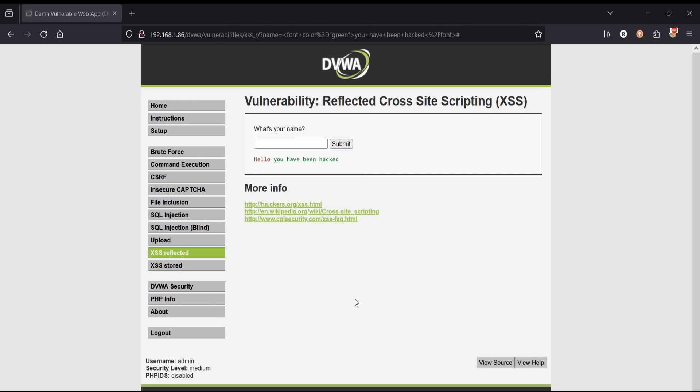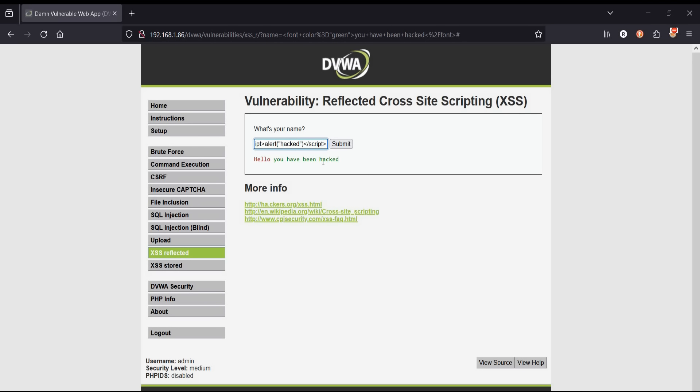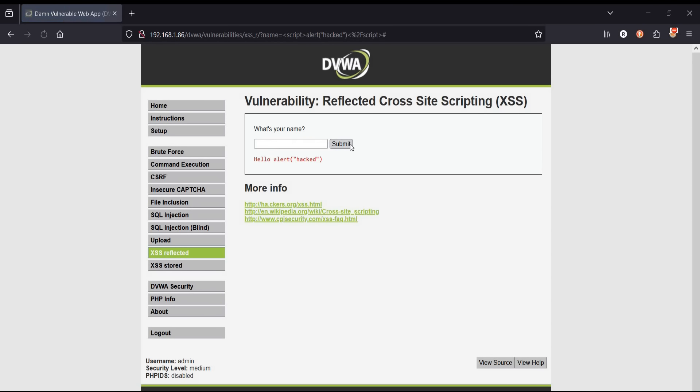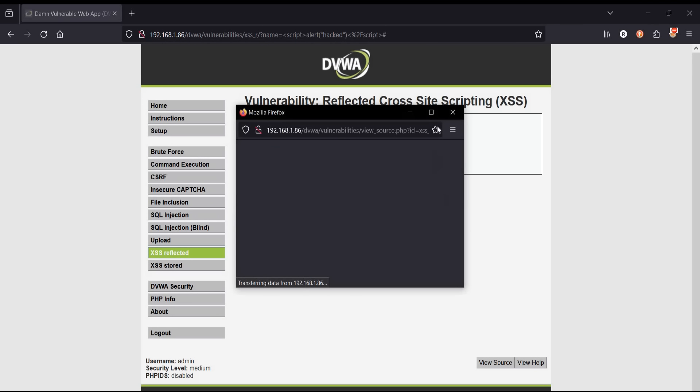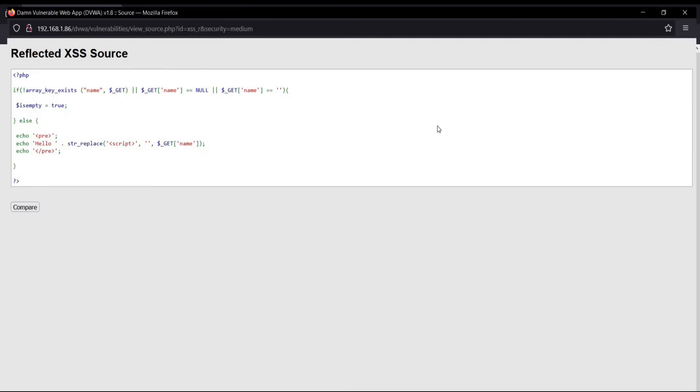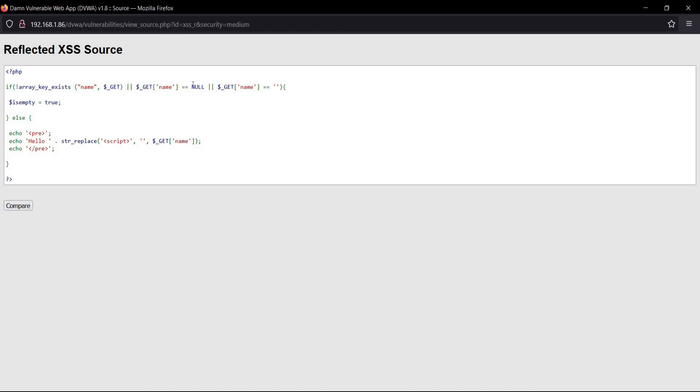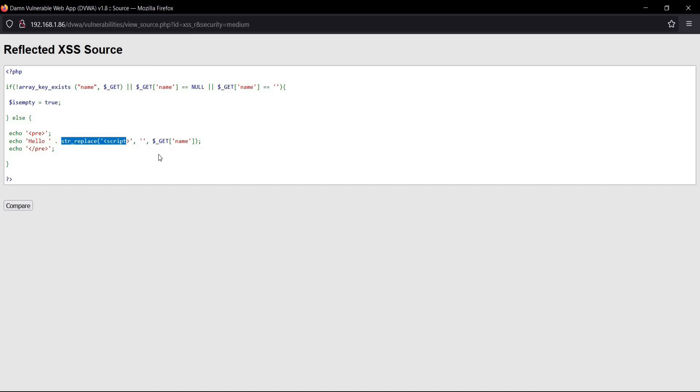To check whether this page pops up a window and displays a message, type script alert message and script. Tap on submit. No pop-ups. Some sanitization is there. Let's check the source code. GET command. Interesting. It will replace or delete the script tags. To make it run we need to rectify the payload. Close the source code.